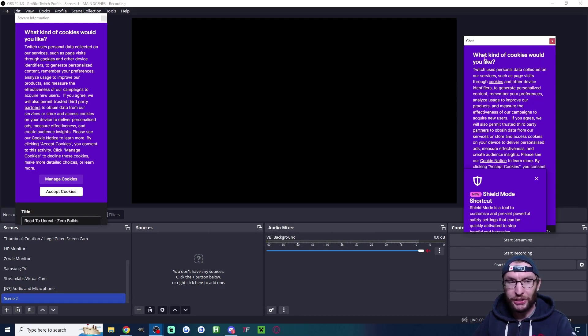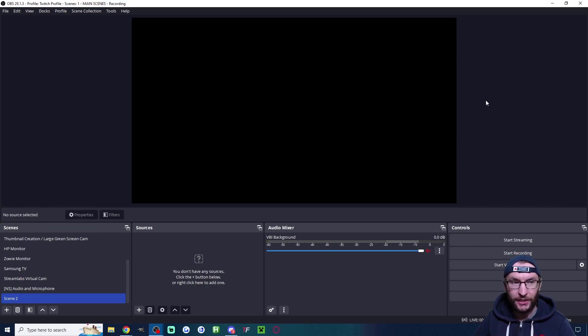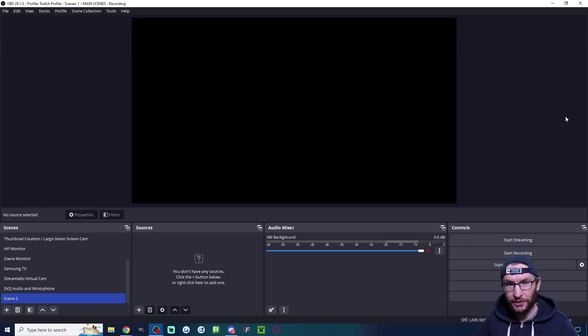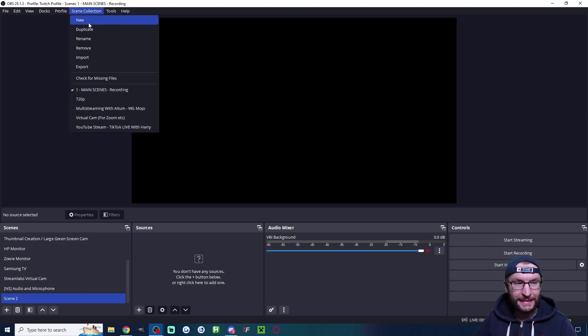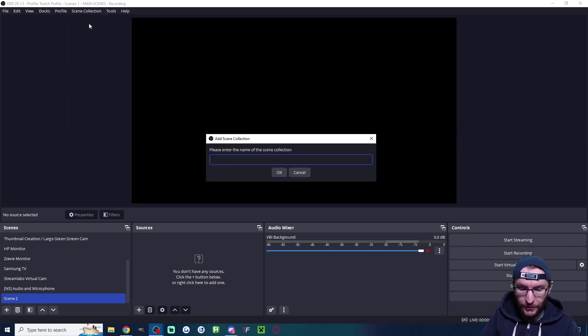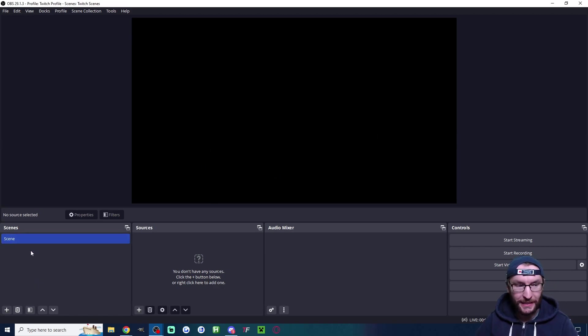Now it's going to load your chat and stream information but I advise just closing both of these. We're going to use the Twitch dashboard to view the chat. For now let's hit scene collection, new and let's type in Twitch scenes or anything similar. Press ok and we should now have a blank scene.